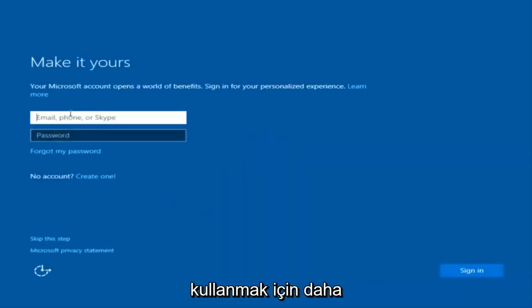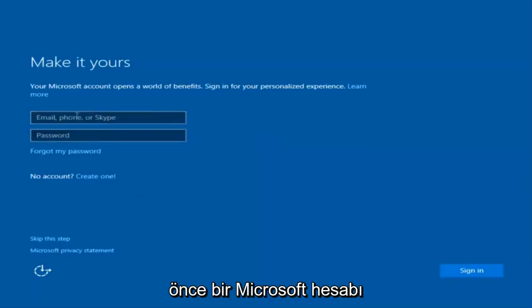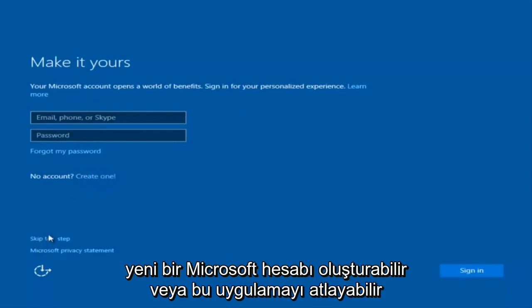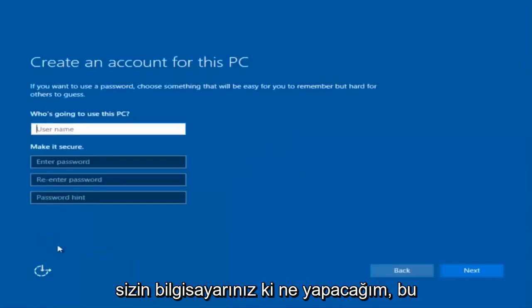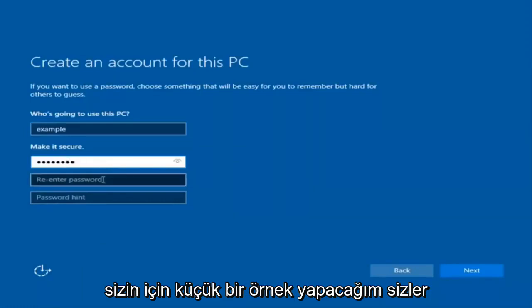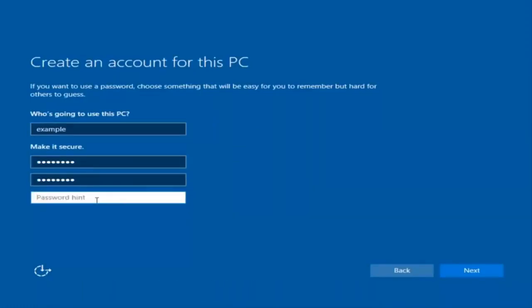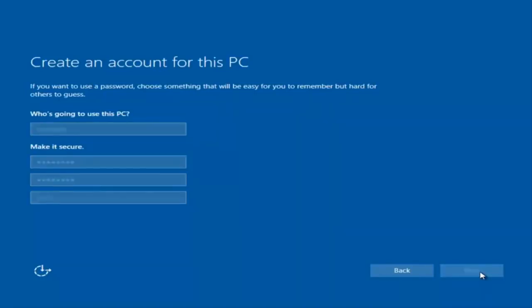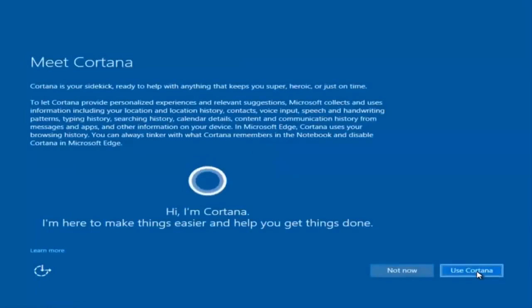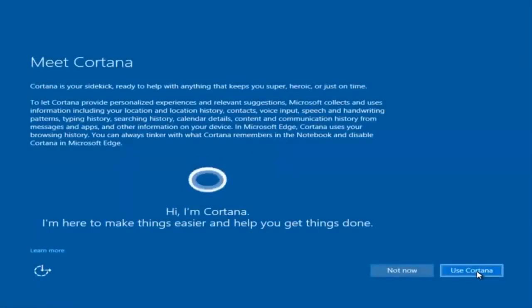At this point you have the option to enter in your Microsoft account credentials if you were previously using a Microsoft account. You could also create a new Microsoft account, or you could skip this step and create a local account on your computer, which is what I'm going to do — just a quick little sample for you guys. I am not going to enable Cortana, so I'm going to select Not Now.